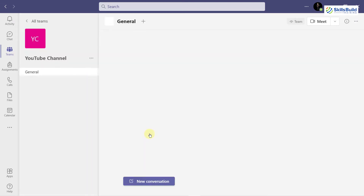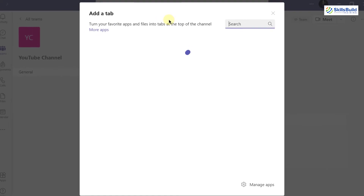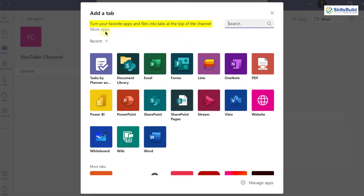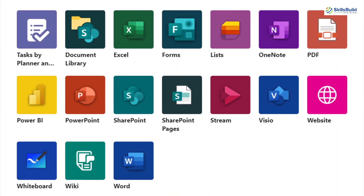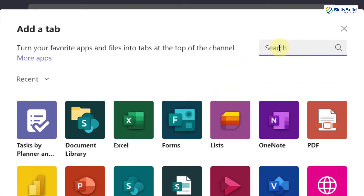I'll open the team and in here we have three sections: Posts, Files, and then a plus sign. If I click on it, we have different options. It says 'Turn your favorite apps and files into tabs at the top of the channel.' We have different Microsoft applications here, and since we're going to use Forms, I'll click on it. In case you don't see it, you can search for it as well.